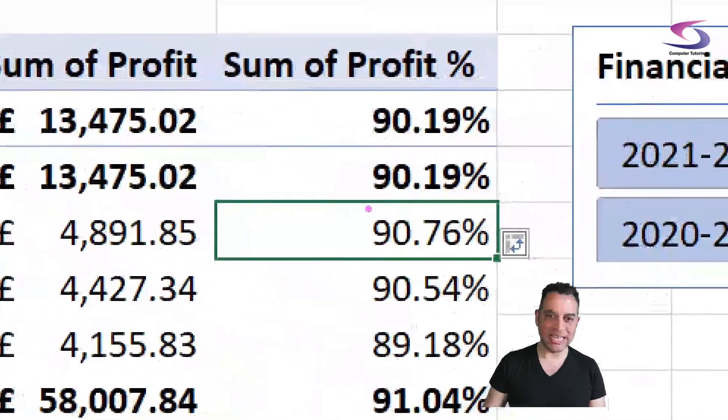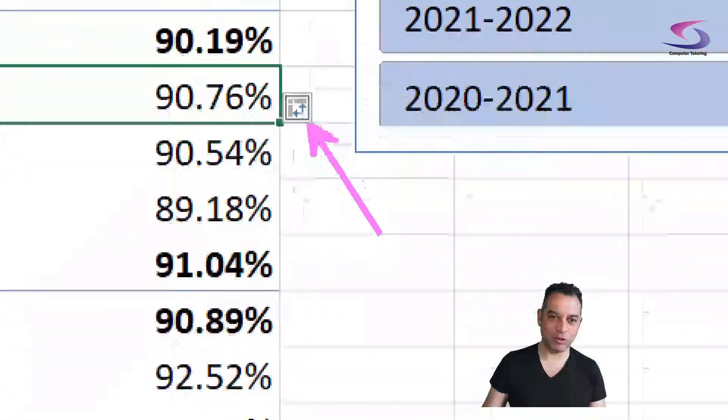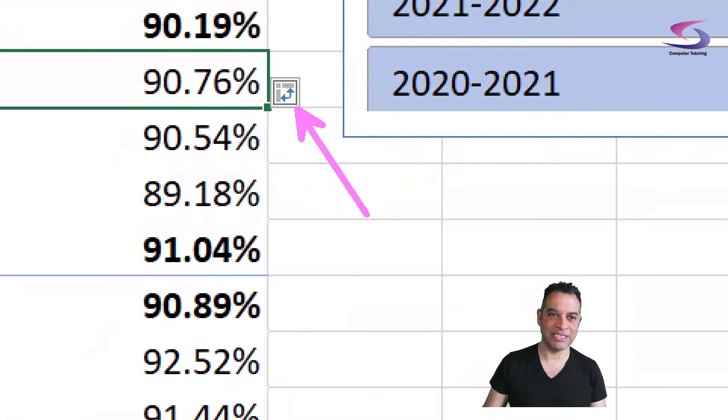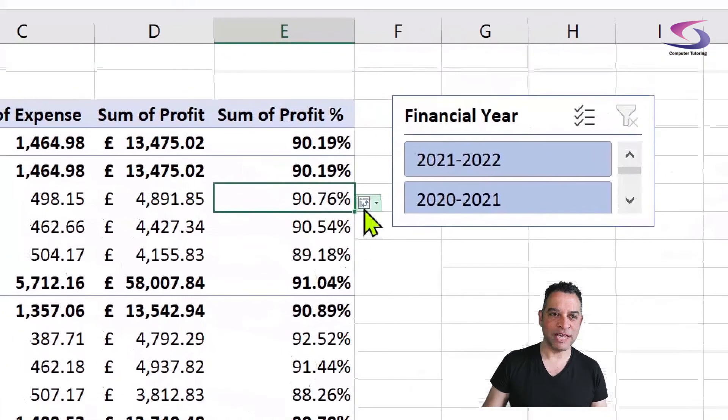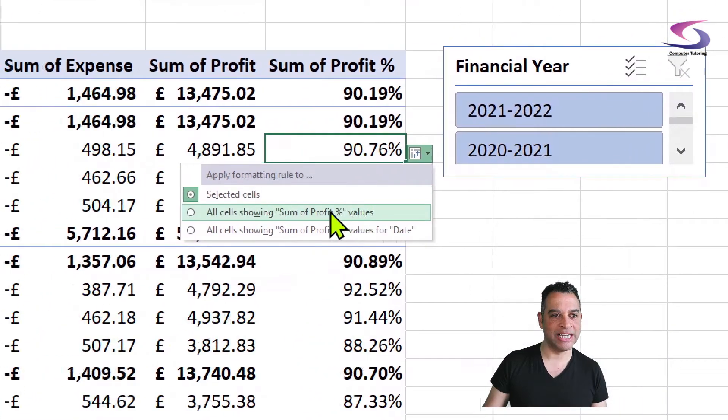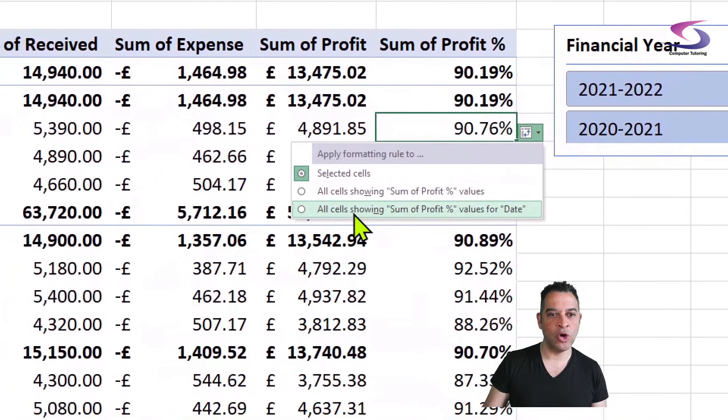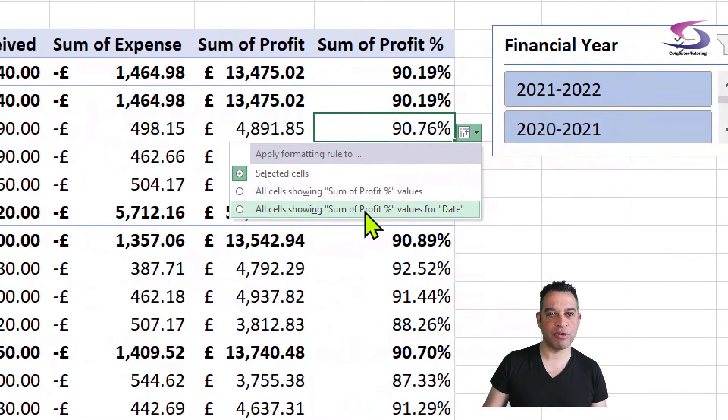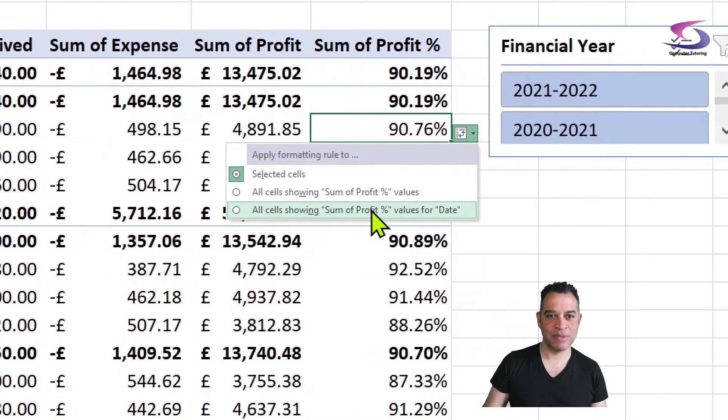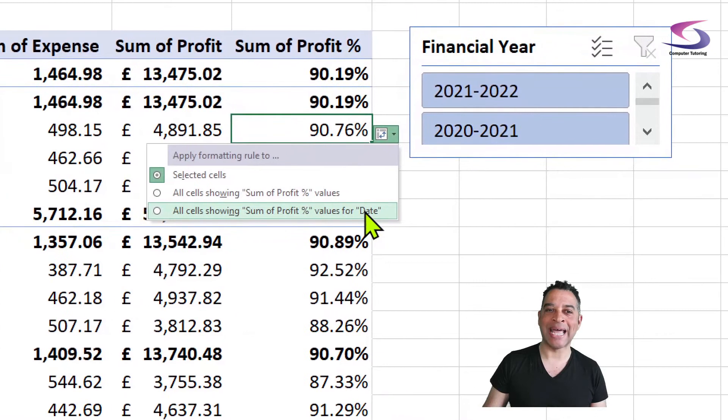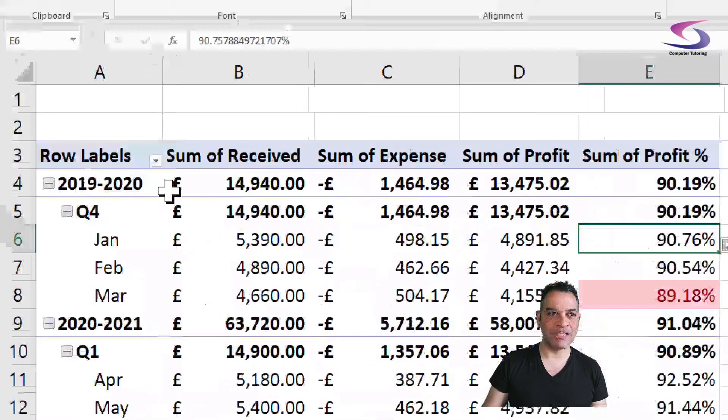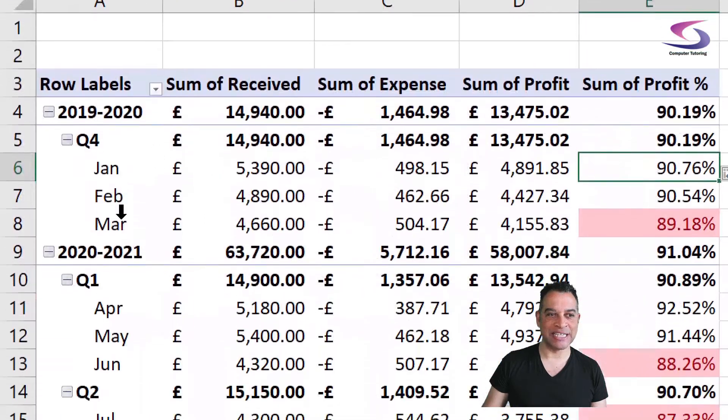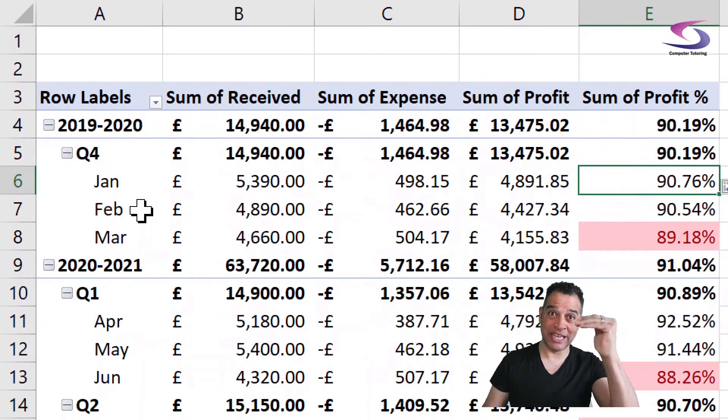But now you can see I get this tiny little icon just here. If I click on that icon, I get an option here to show all cells showing Sum of Profit and values for dates only. And the values for date is this month here because it's the lowest in the hierarchy of dates that I'm using.